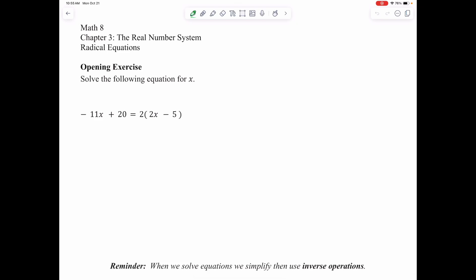Our next lesson is called Radical Equations. For this lesson, I'd like you to start with the following opening exercise: solve the following equation for X. This is actually a review of our first chapter of the year, Solving Equations. Go ahead and pause the video, try this question on your own, then resume the video to go over the answers.